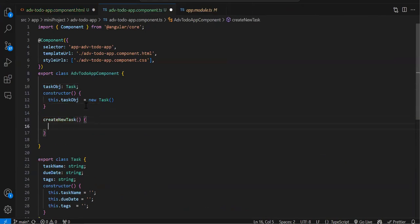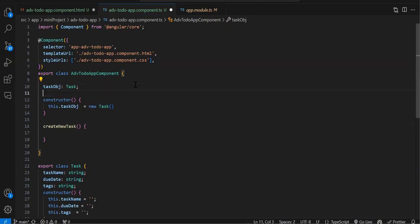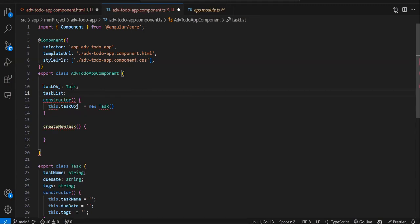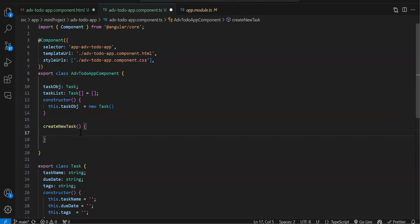When storing to local storage, we don't store a single object — we store the whole array of tasks. So let's create an array variable: taskList of type Task[] initialized to empty. On page load we need to check if tasks already exist in local storage.